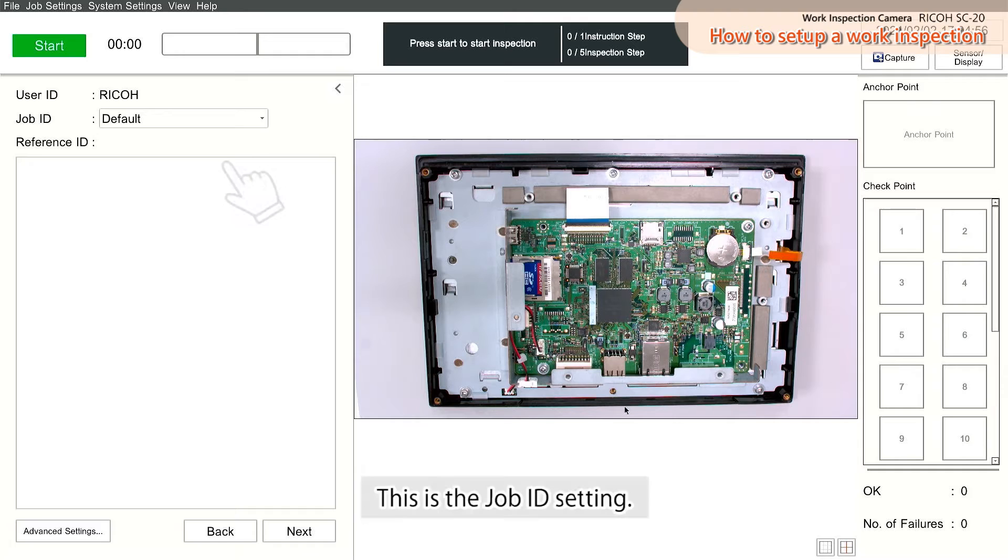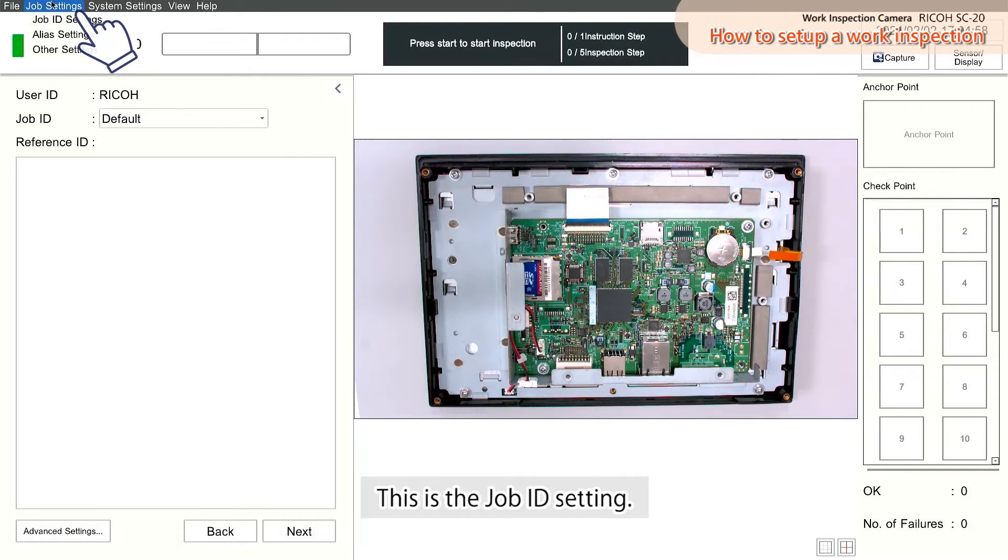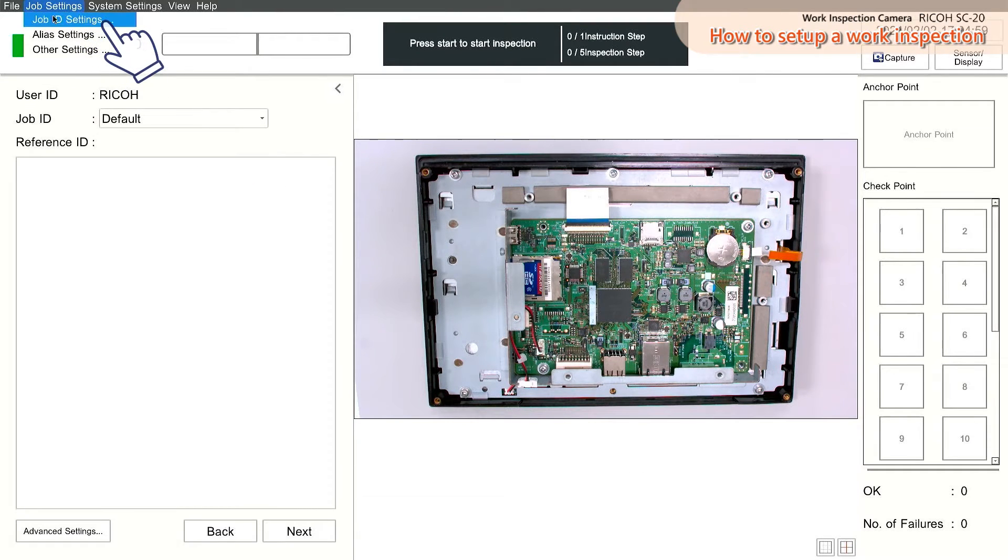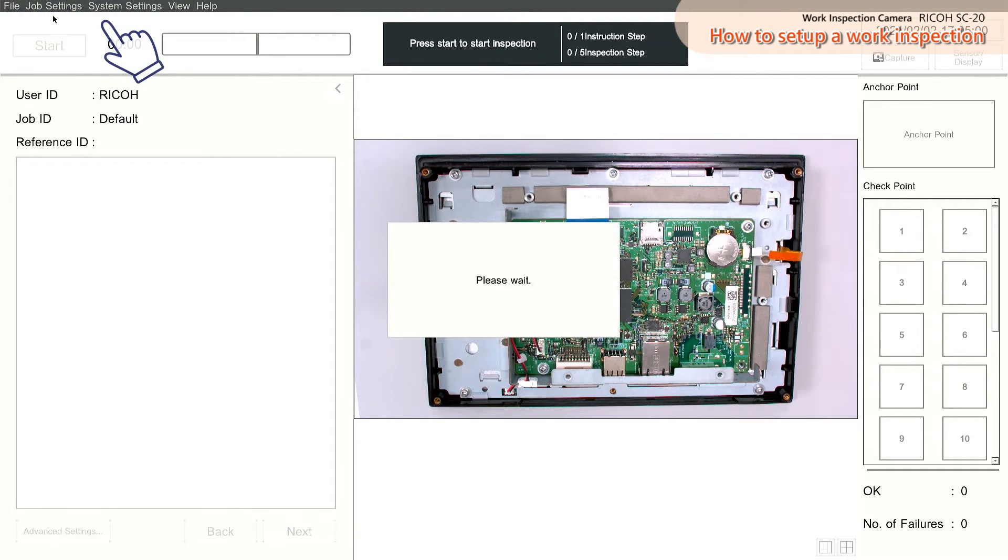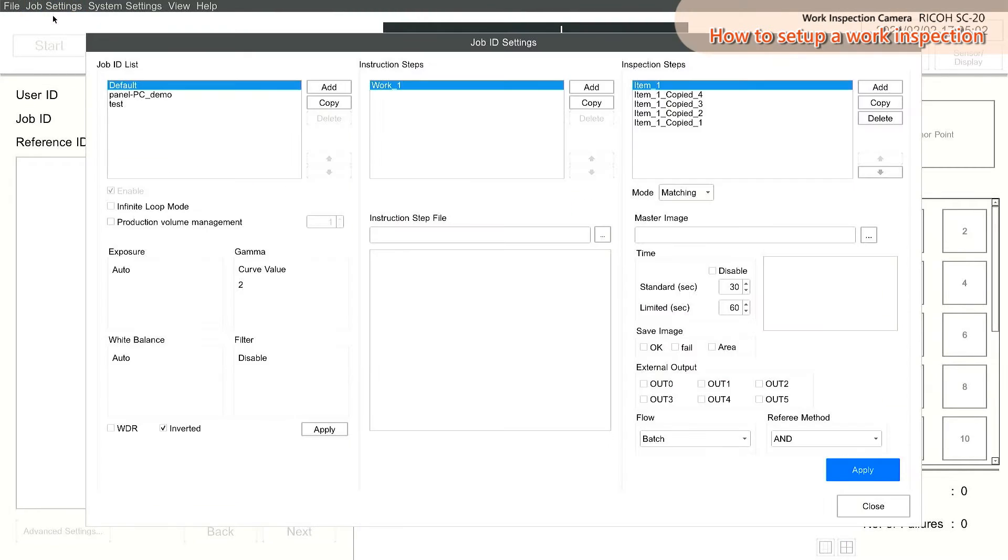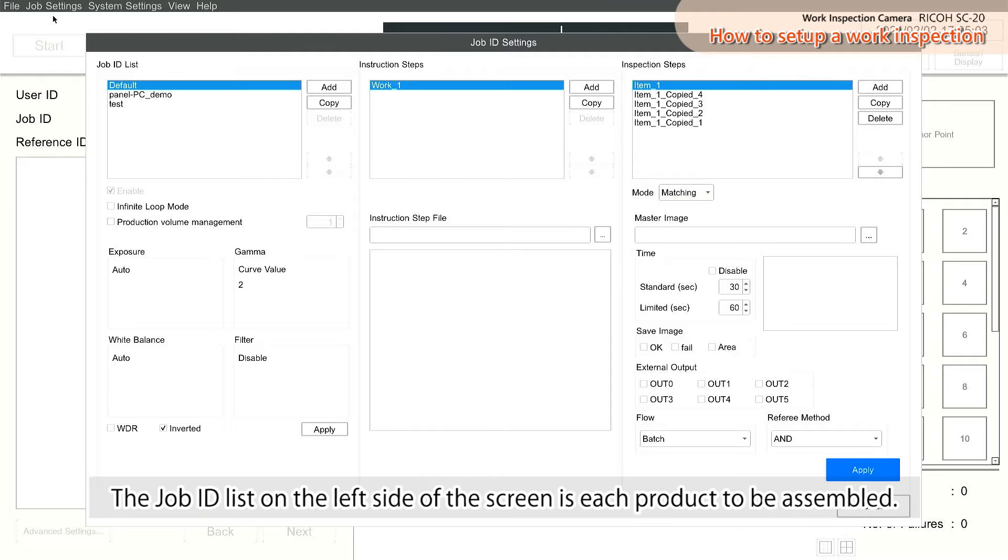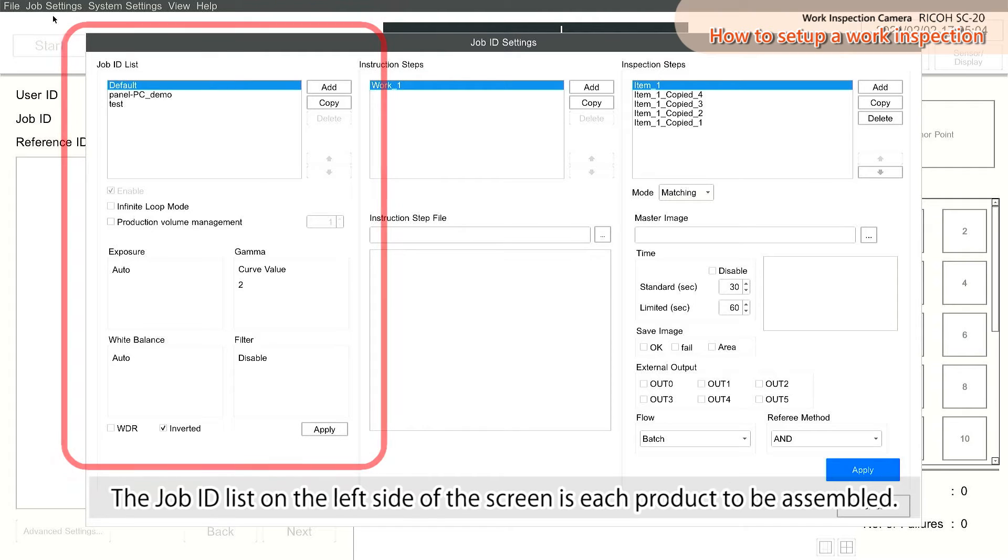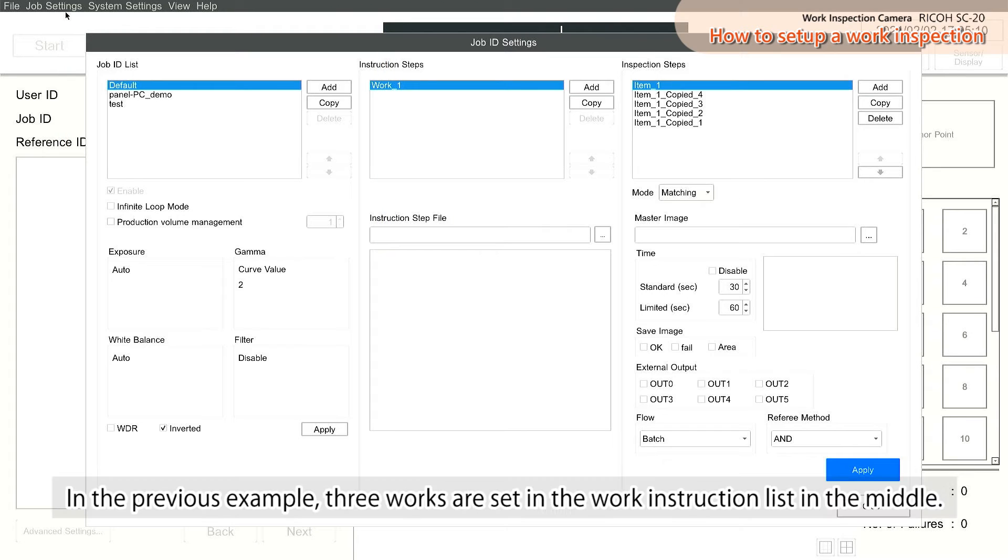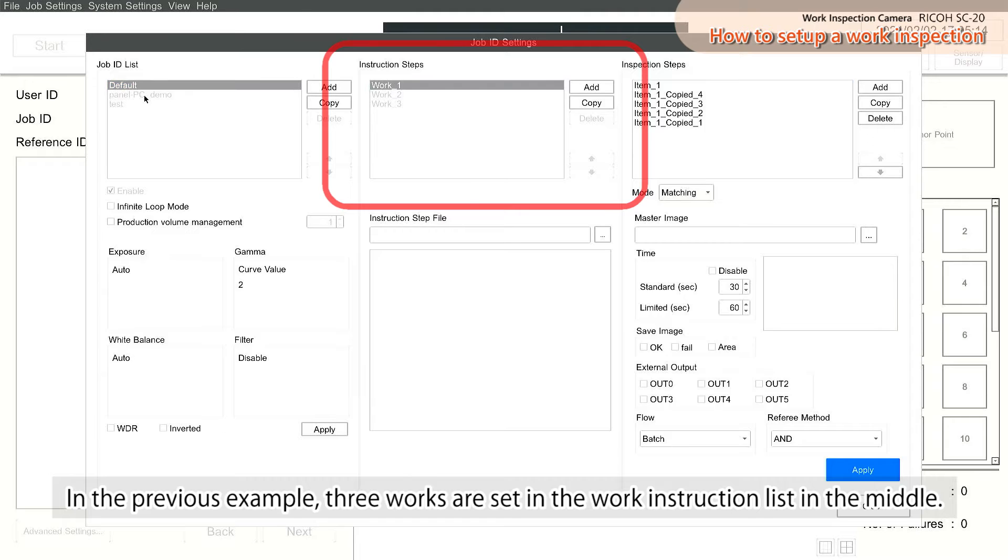This is the Job ID setting. The Job ID list on the left side of the screen is each product to be assembled. In the previous example, three works are set in the Work Instruction list in the middle.